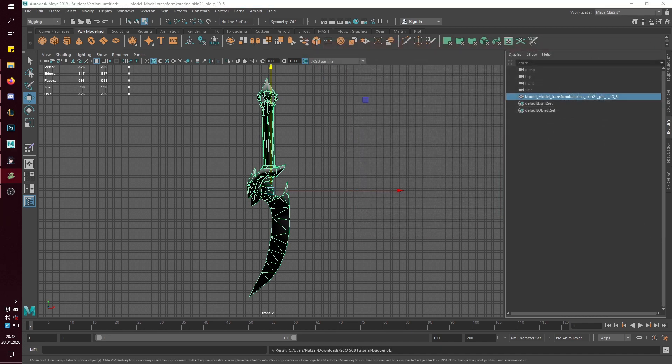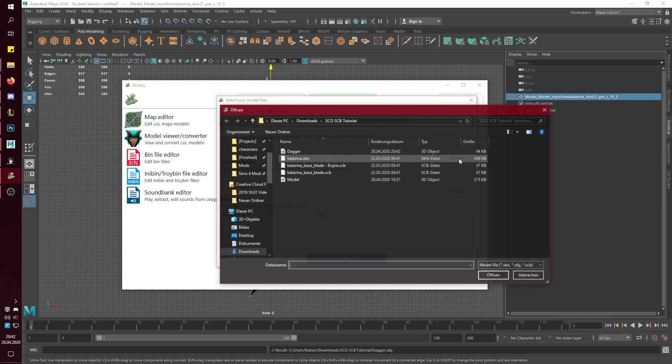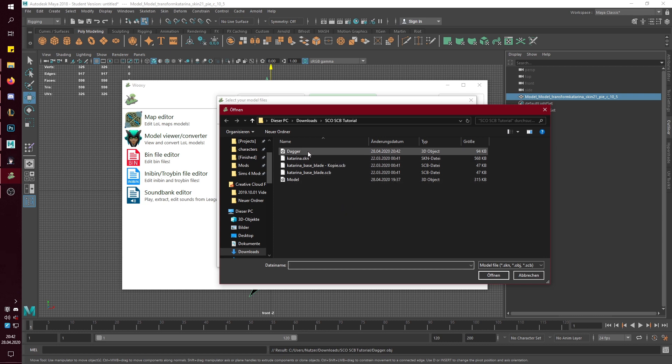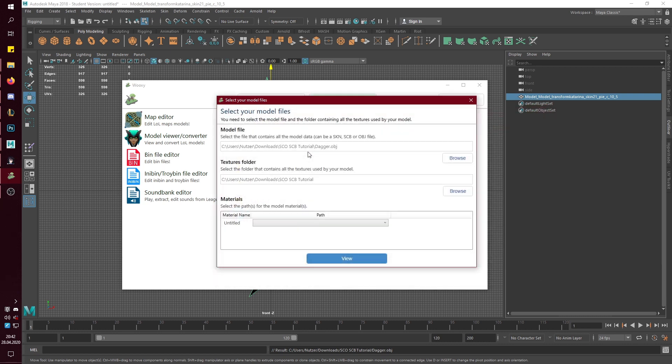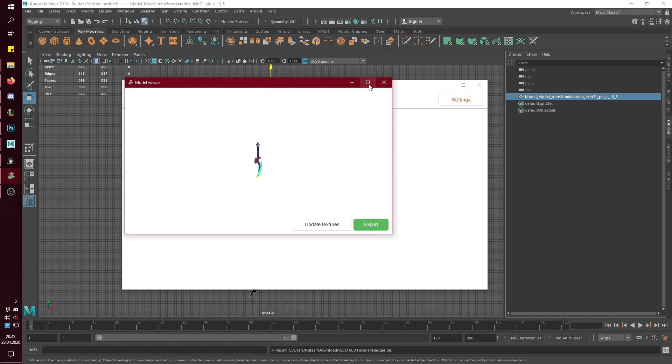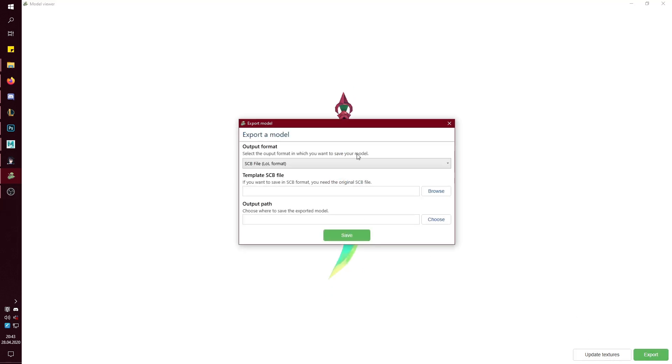Then you want Wuxi, which I have here. Then model viewer and converter. Then you want to open the dagger model file. Textures don't matter, but I could just show you dagger. Then you want to export it. You can say output format, which is SCB. That is automatically selected if you import an object file.